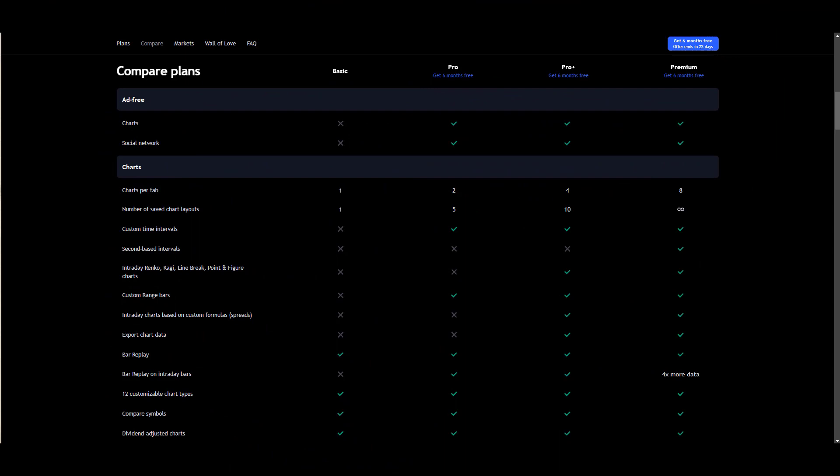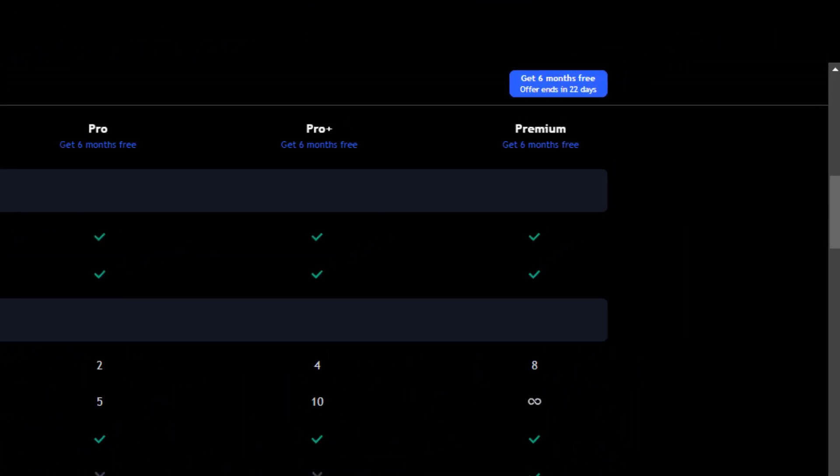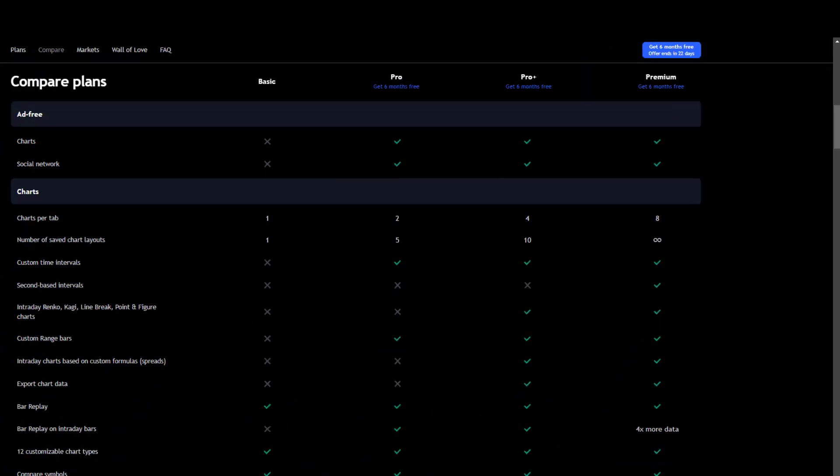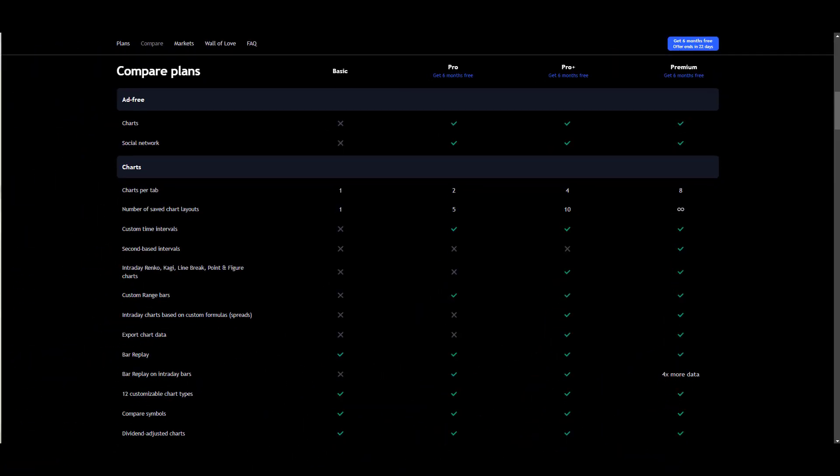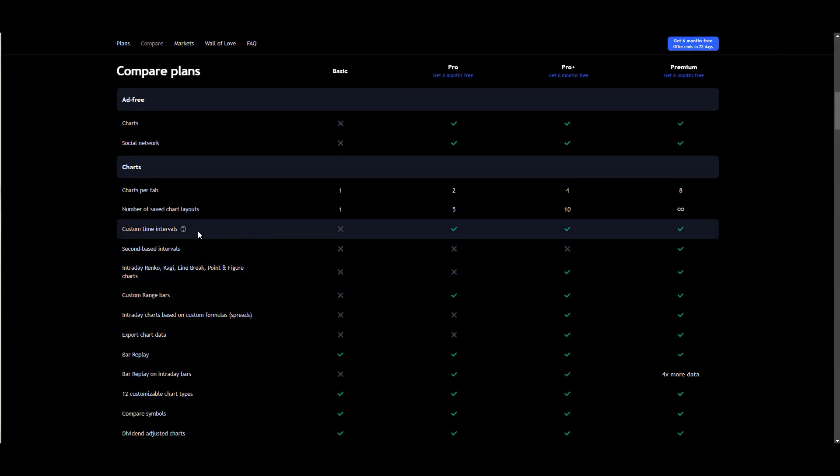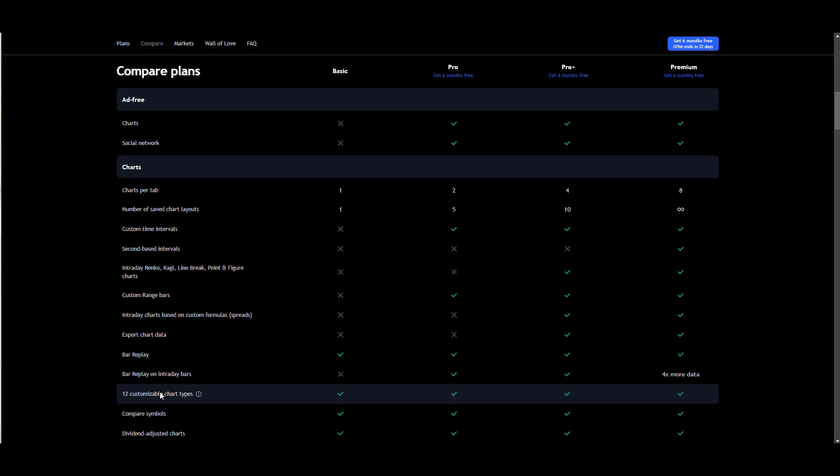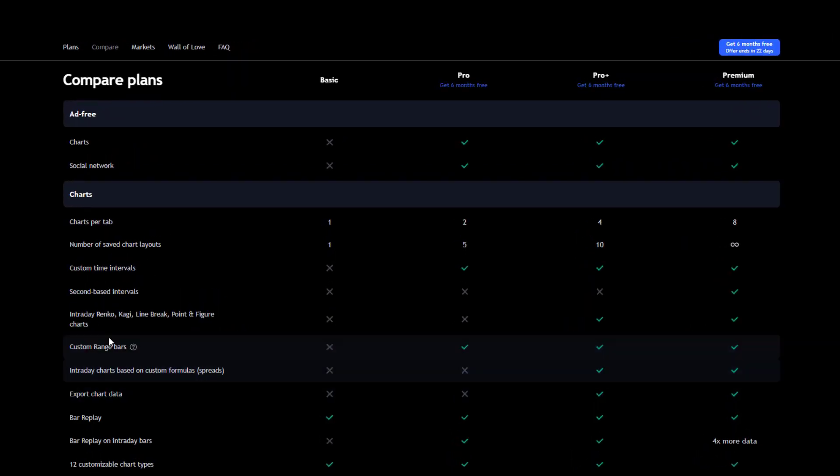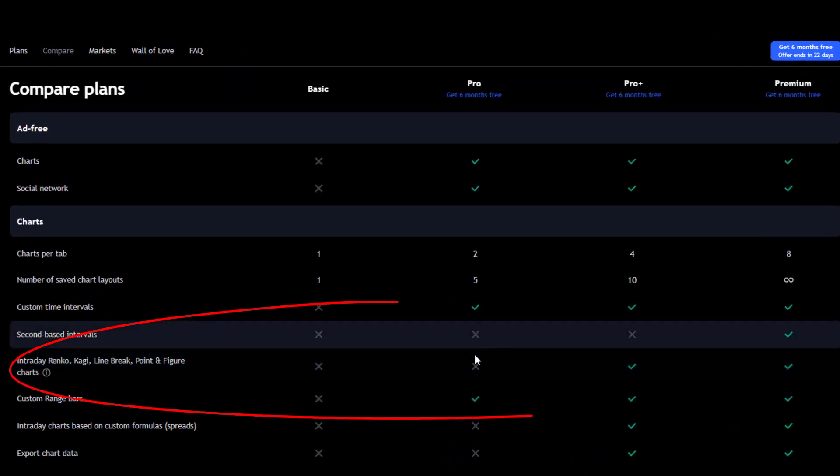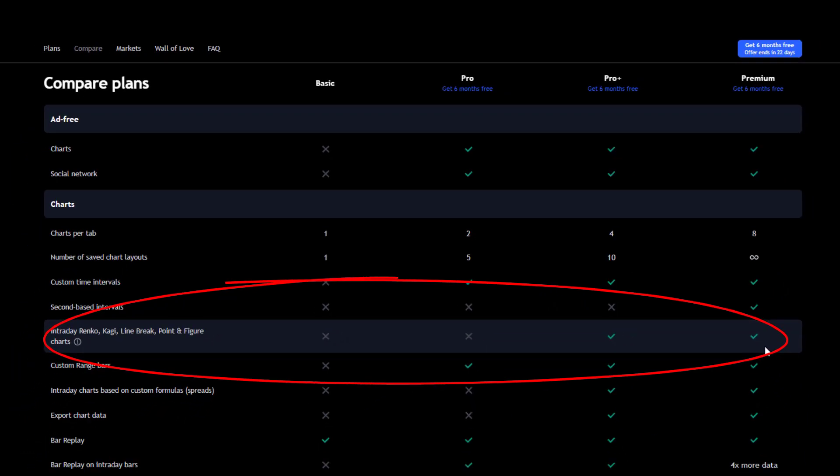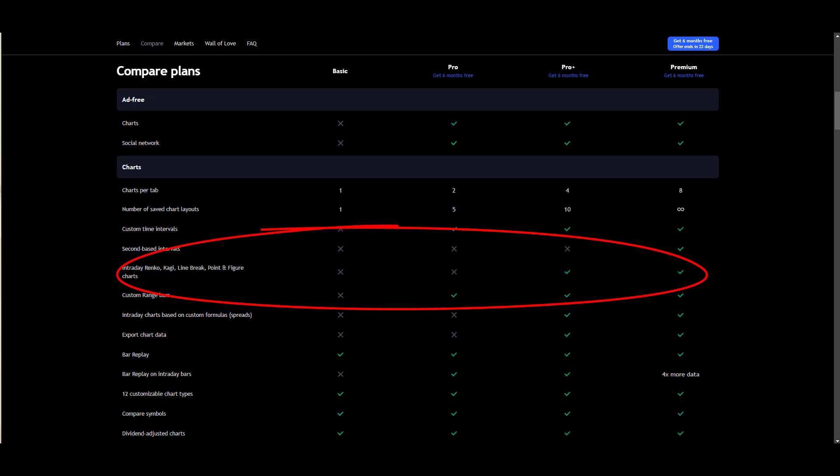First up and most importantly - and this catches a lot of people out - is that you can't get Renko charts unless you've got the Pro Plus or Premium subscription on Trading View. If you head into pricing, you'll see what you get for your money. You can see there, you know, if you're on the Basic or the Pro, you're not going to get those Japanese chart types. Pro Plus or Premium - that's what you need.